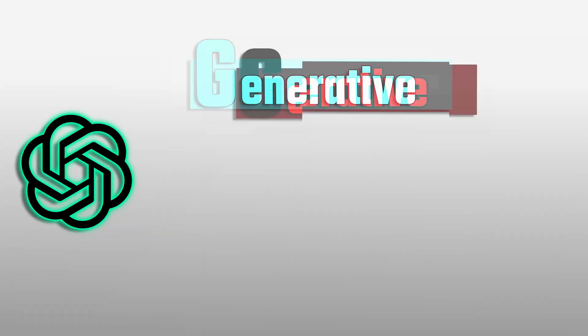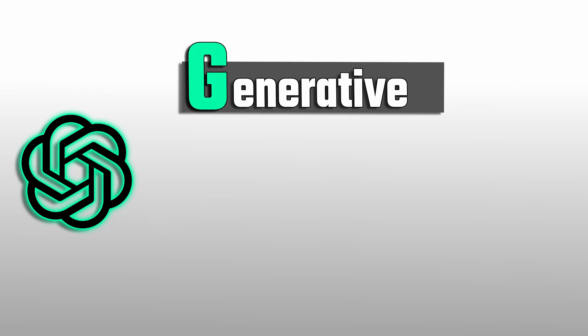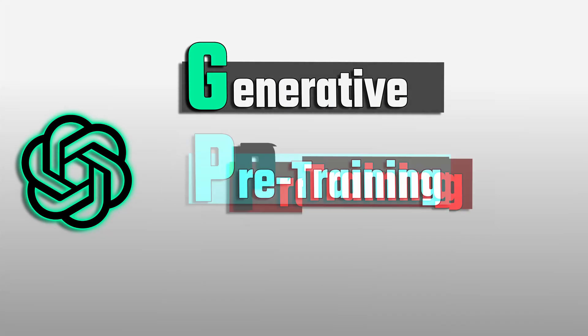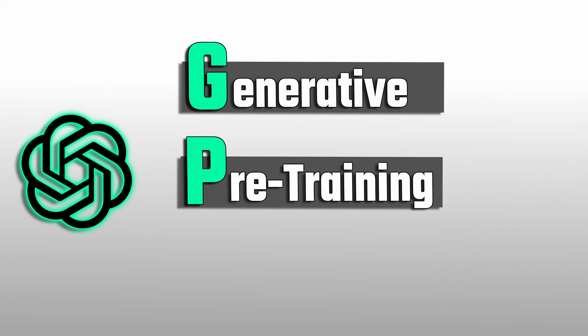Alright, so now let's take a moment to understand what is the meaning of the letters GPT. G stands for generative. It means that the data model can create new content. P stands for pre-trained. It means that the data model already trained on a large amount of text data before even being put to use.